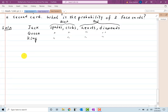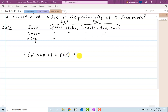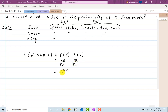For the probability of two face cards with replacement: it's the probability of drawing a face card on the first pull times the probability of drawing a face card on the second pull. There are twelve face cards out of fifty-two, so that's 12/52 times 12/52, giving 144 out of 2,704.